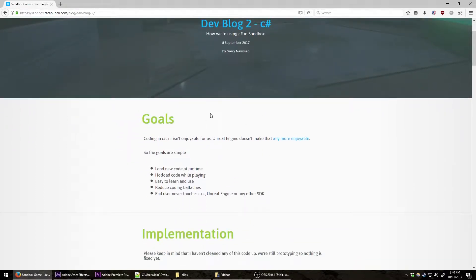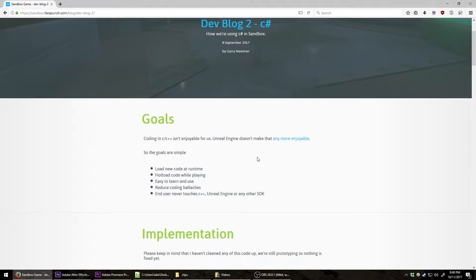The first heading in this blog post is Goals, and it states: coding in C or C++ isn't enjoyable for us, and Unreal Engine doesn't make that any more enjoyable. So the goals are simple: load new code at runtime, hot load code while playing, easy to learn and use, reduce coding ballics — which means nuisances — and the end user never touches C++ on Unreal Engine or any other SDK.